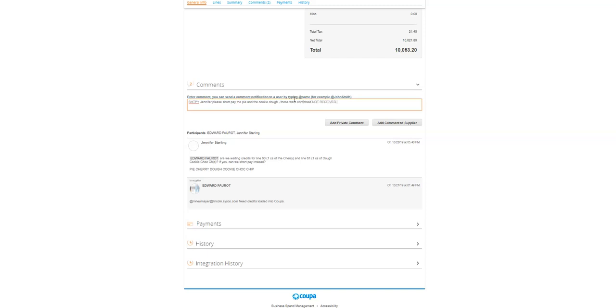So pretty self-explanatory. I'm just going to put a little note there. Make sure that you put those initials SHTPY in capitals somewhere in, preferably the front of your description. That way, when AP is going through comments, they can easily identify those that need to be short paid.